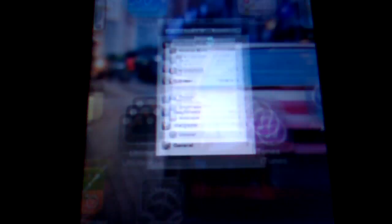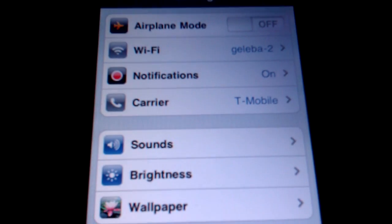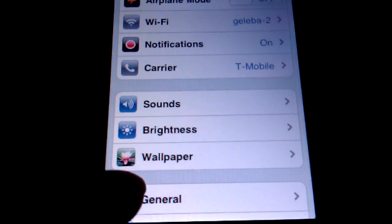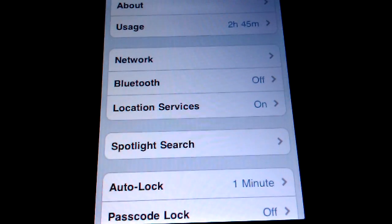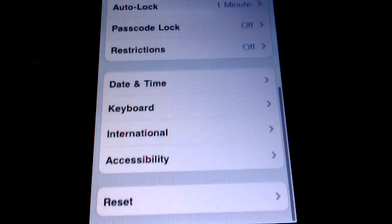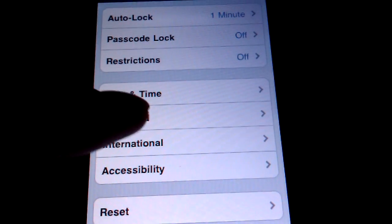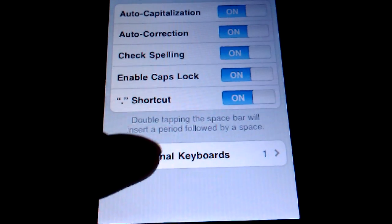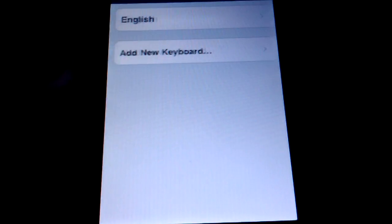So what you do is you go to Settings, then in Settings go down to General, then you scroll down to Keyboards right here, International Keyboards.